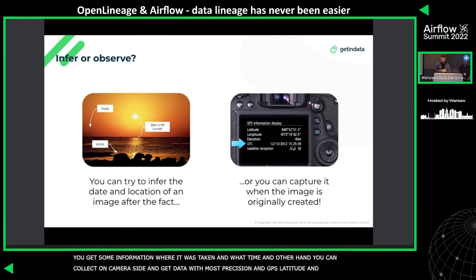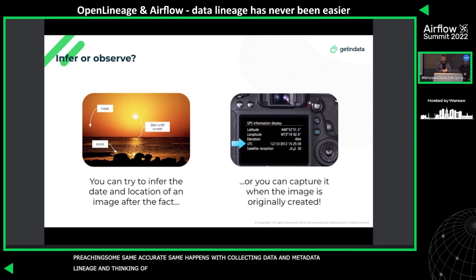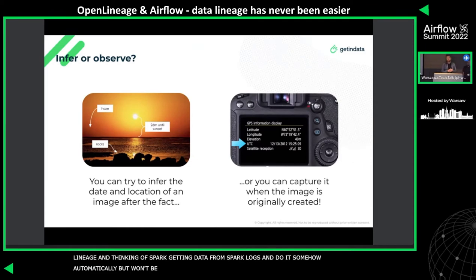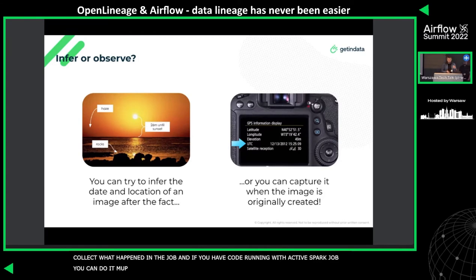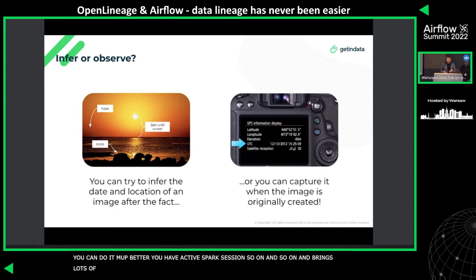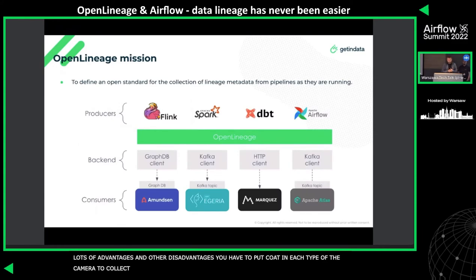The same applies to collecting metadata and data lineage. If you think of a Spark job, you can try to read Spark logs automatically, or connect to the Spark History Server — but if you have your code running within an active Spark job, you can do it much better because you have access to an active Spark session. The only disadvantage is that you need to put your code in each type of integration to collect this information.